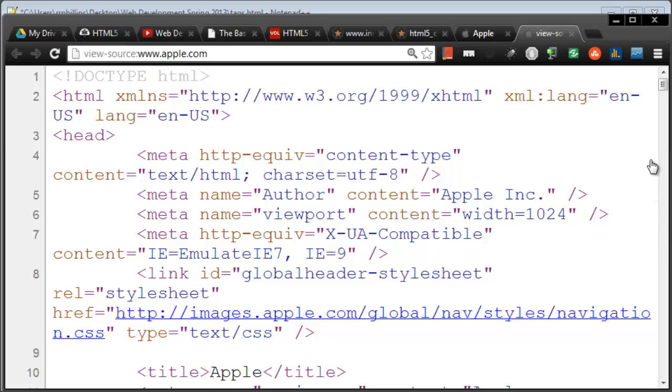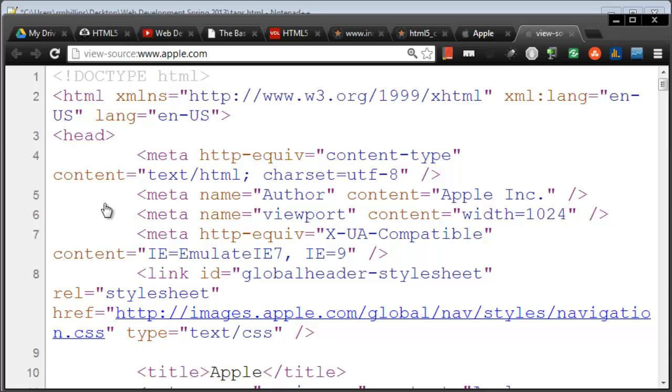So the more you spend time with HTML, then the better off you're going to be at looking at somebody else's markup and starting to figure out exactly what's going on and what they're doing. And pretty soon, if you're following along with me, the more you view other people's source code, the more familiar it's going to be.